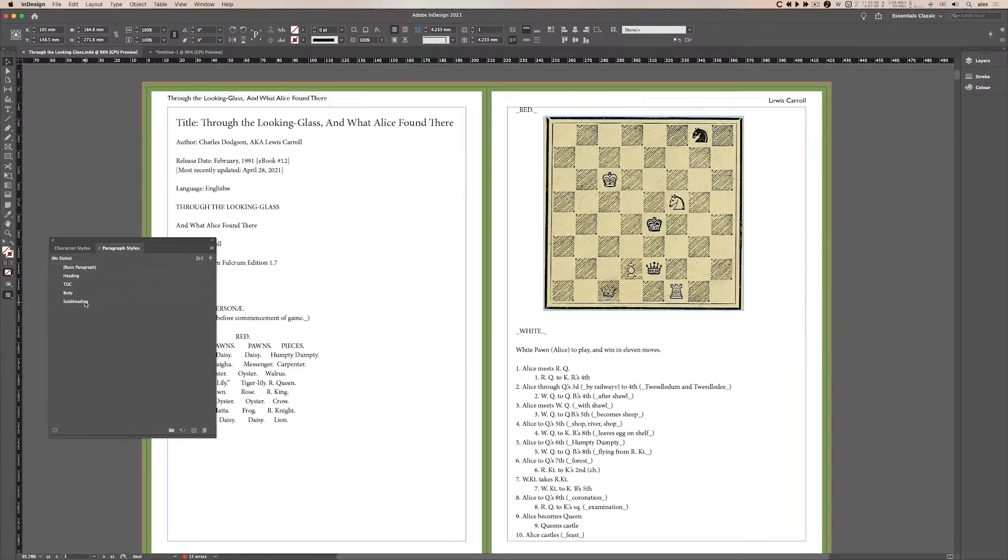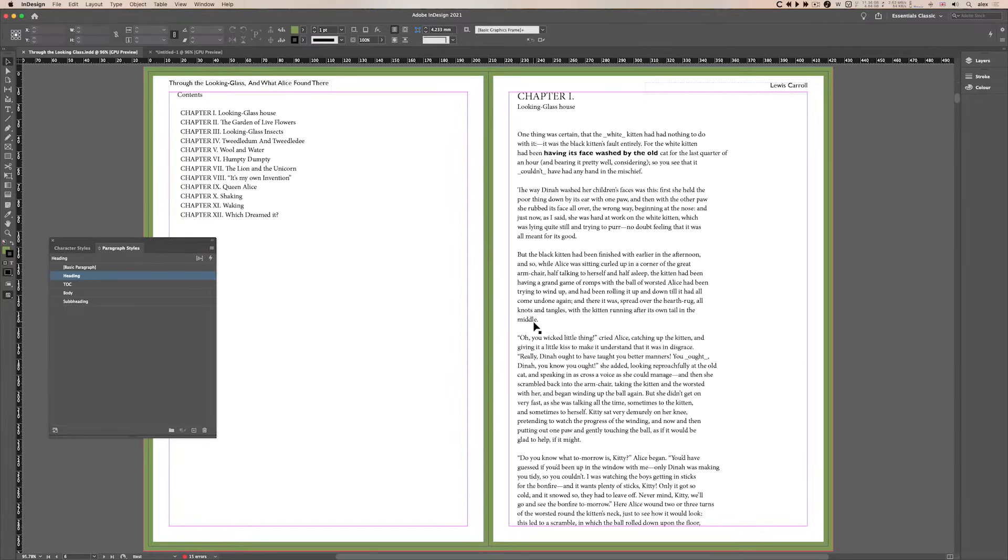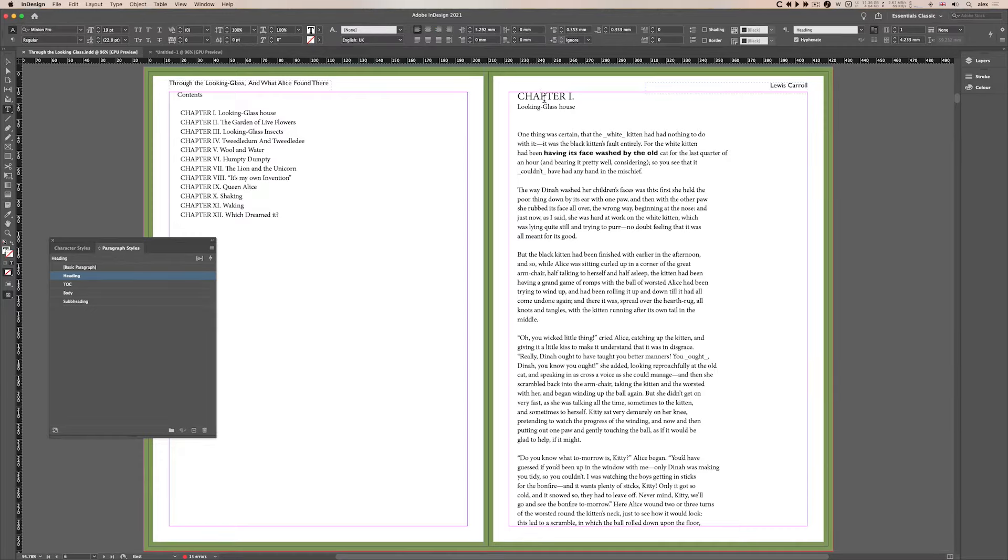And how do you use them? How do you apply them? You go through your page, so let me go to a page with a chapter. Here we go, chapter one. I'll double click into it, there you go, I'm on chapter one and the heading style is applied.